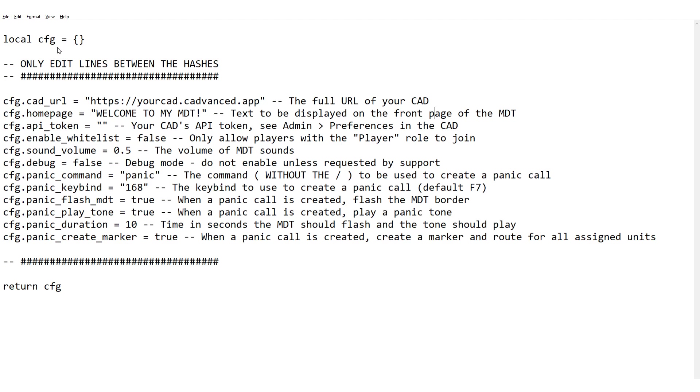So Panic command - this is you can configure the command that's used in game for opening the Panic functionality. You can see the default there is just Panic and you don't need to put the slash there, the MDT will do that for you. Next is the key binding, currently that's set to F7, that's configurable and I'll put a link in the video description to the page where you can see what values you need for different key bindings.